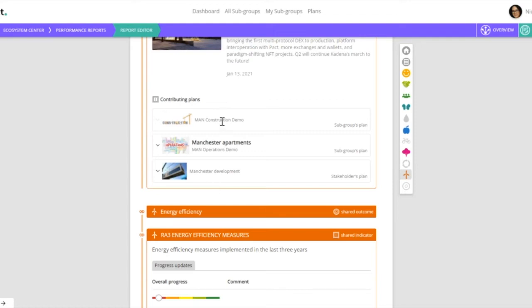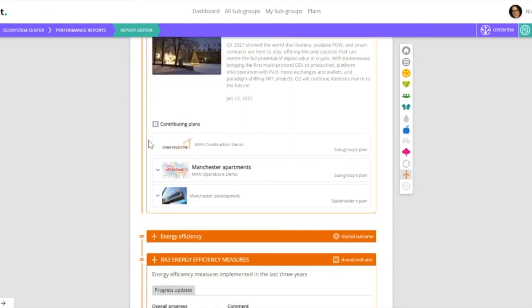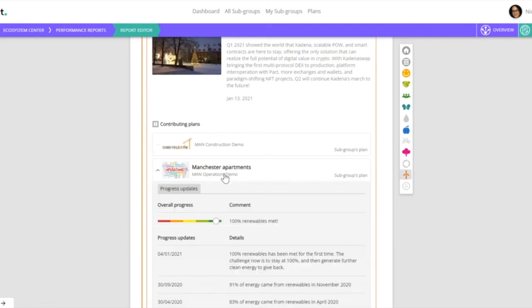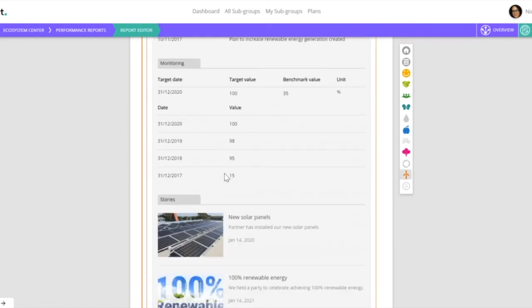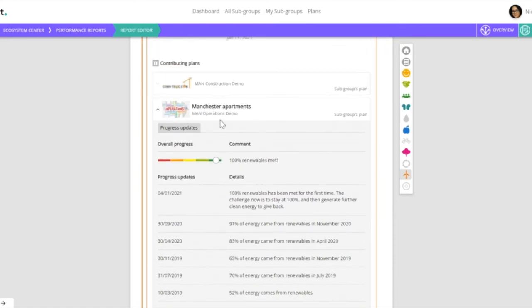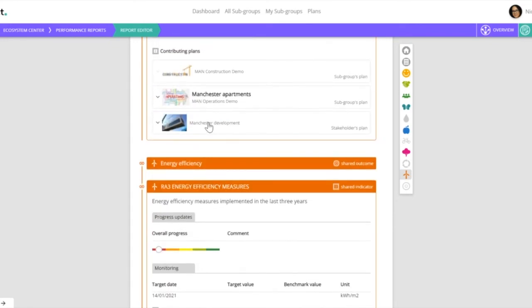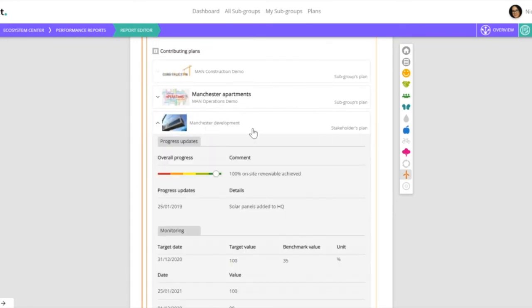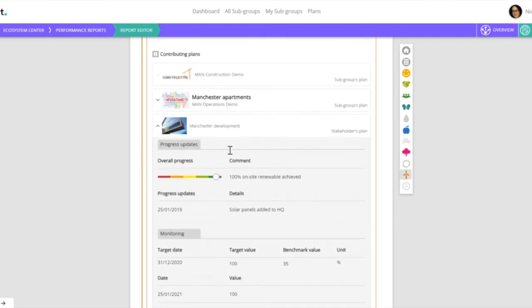Now there's no plans from London or Edinburgh because we decided not to include those. And we can see that the Manchester construction demo, although it has adopted this indicator, because the little arrow here is not highlighted, we can see they haven't uploaded any information. Whereas Manchester Apartments has put a lot of information, that's all pulled into our report, as has this Manchester development stakeholder plan.